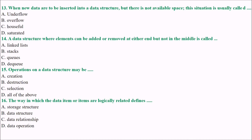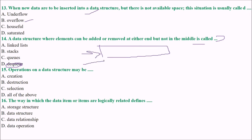When new data are to be inserted into a data structure but there is no available space, the situation is called overflow — the answer is absolutely overflow. Next: the data structure where elements can be added or removed at either end but not in the middle is called a deque, or double-ended queue, where insertion and deletion are allowed at both ends. So the answer is D.